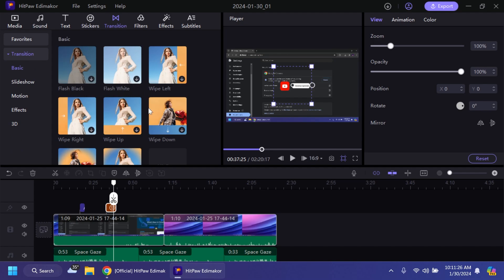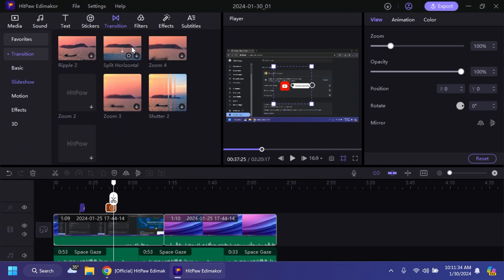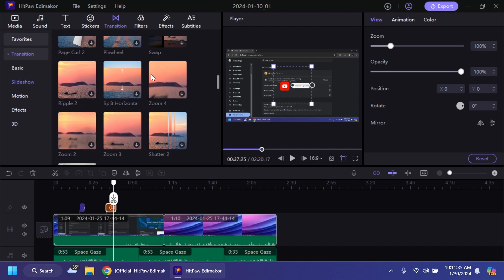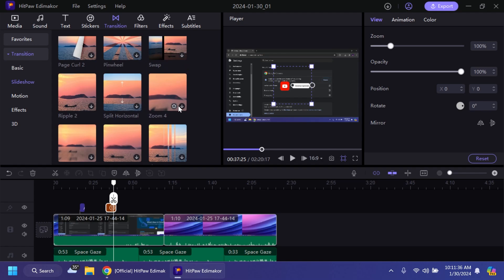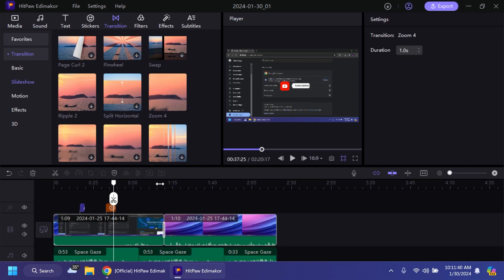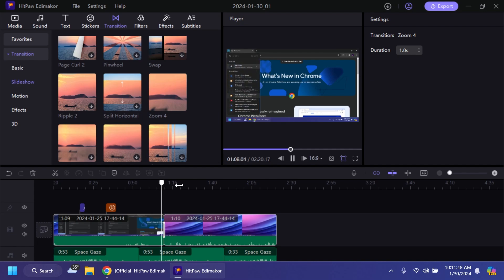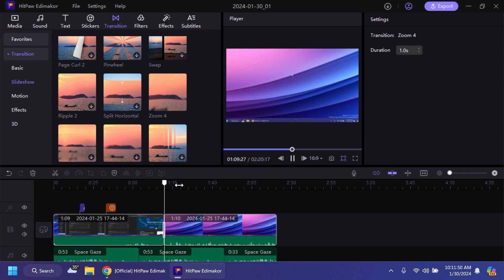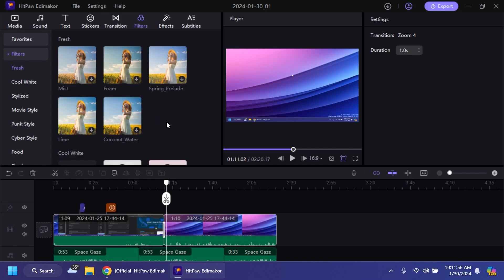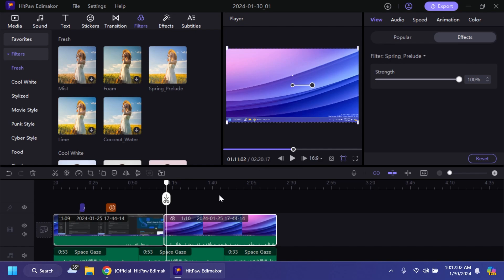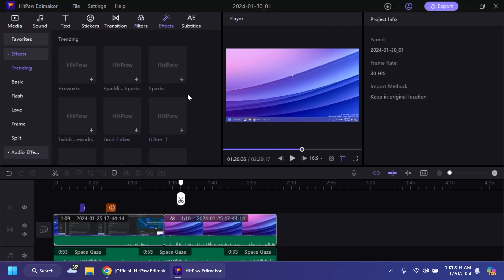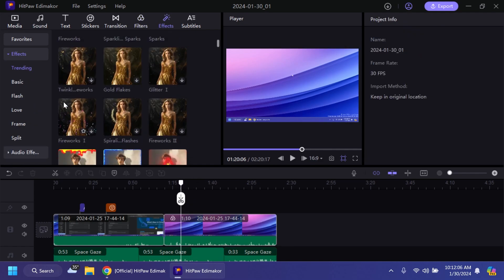Now we also have some transitions. For example we're just going to get a simple transition that we can use here. For example the zoom one. We're just going to download it then drag and drop it between the two videos. When we're playing the video we can see the transition. As you can see the transition is pretty nice. We also have filters that we can apply to our video. For example let's add this one. I'm just going to add it to the second video and as you can see it changed my color grading. We also have effects.